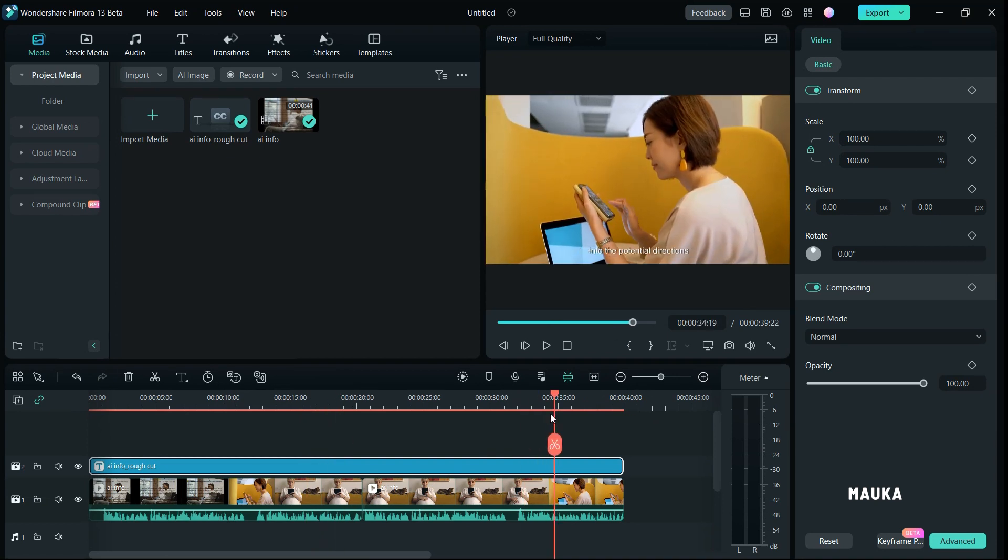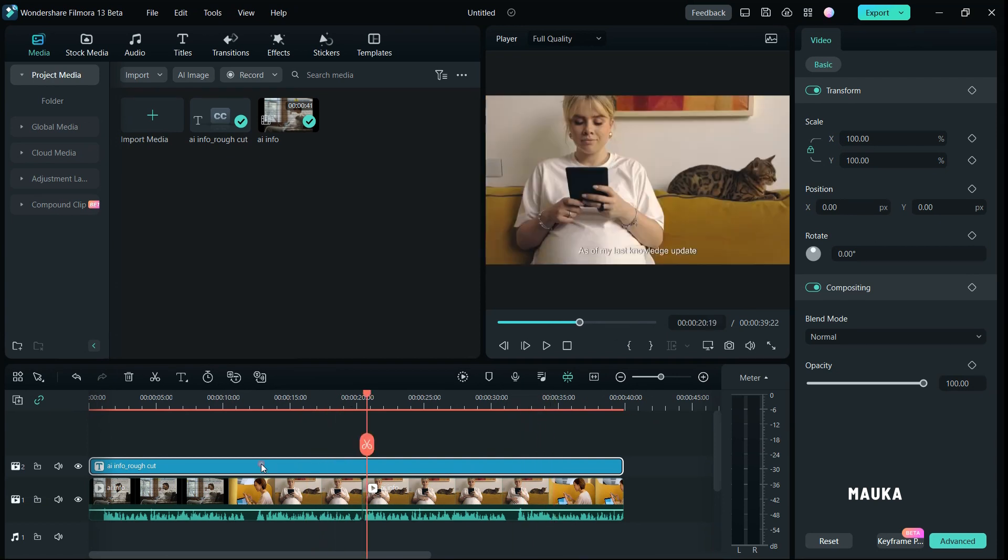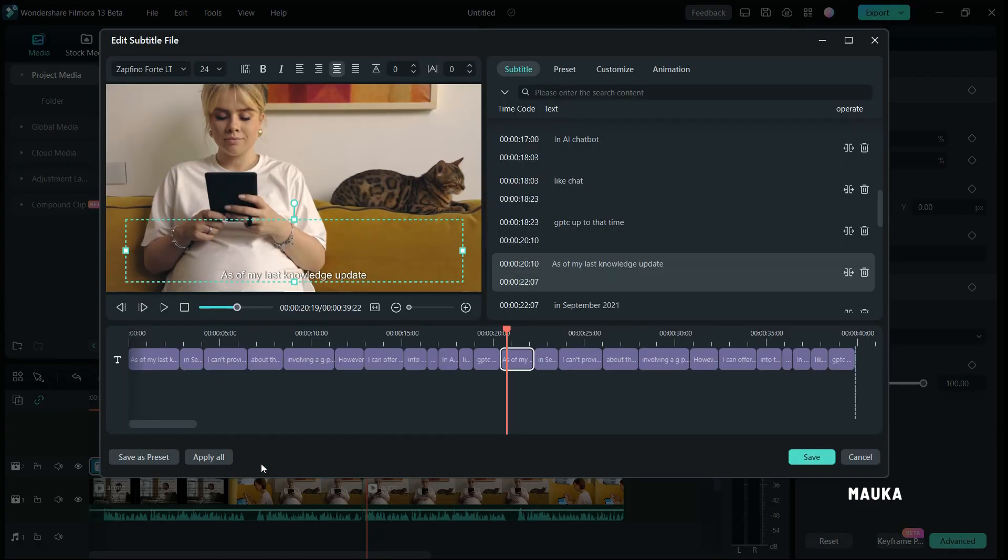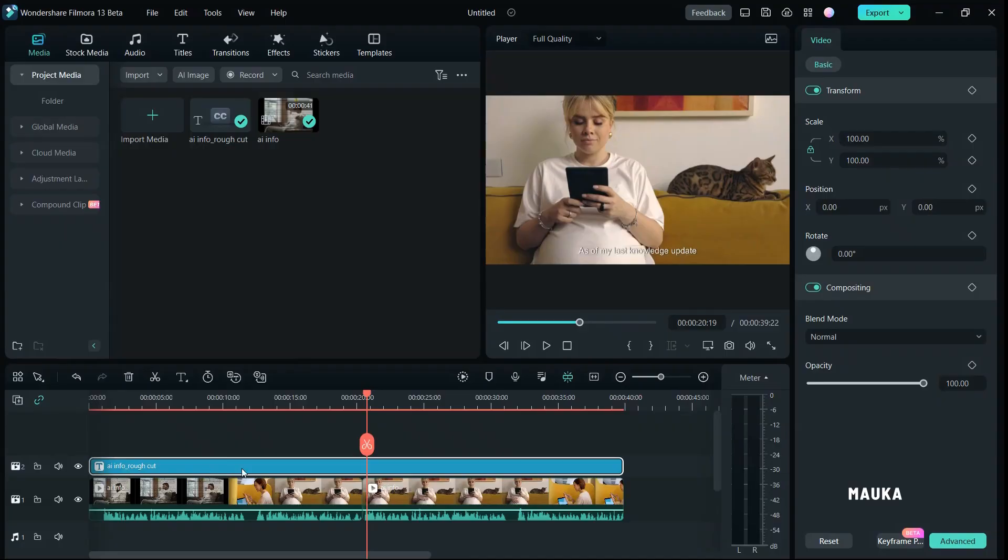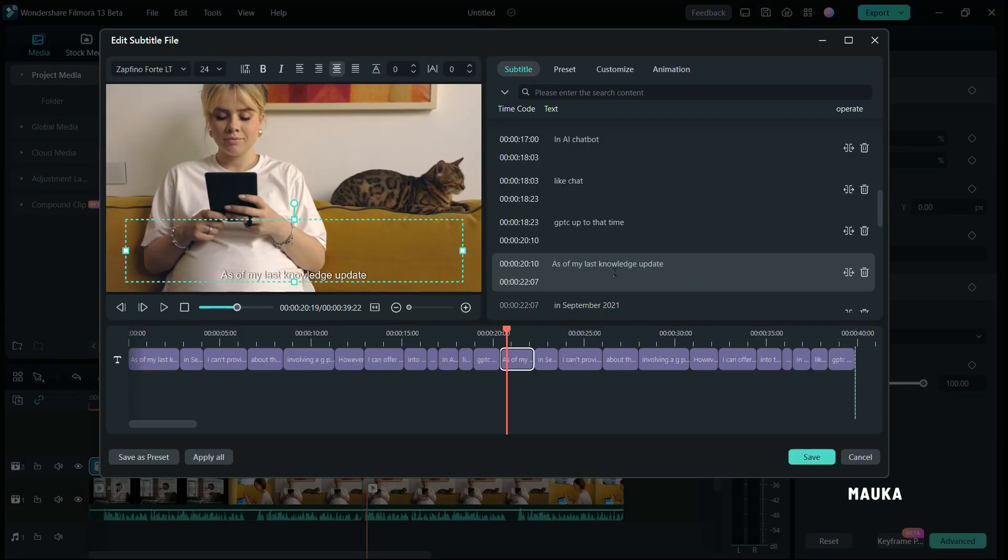Editing subtitles is as simple as a double-click, and a new subtitle editing window appears.